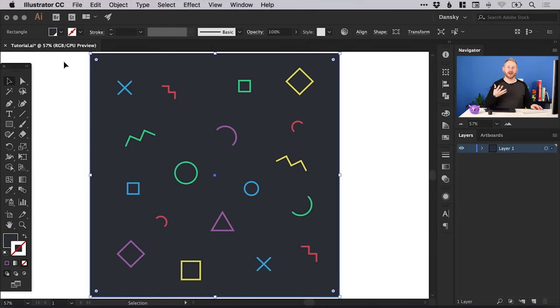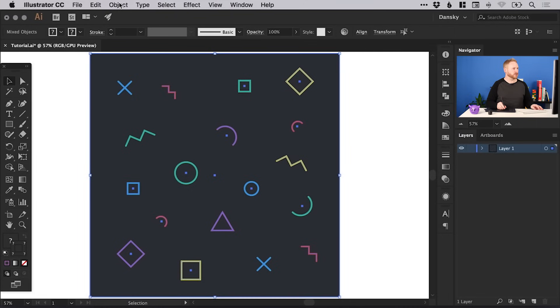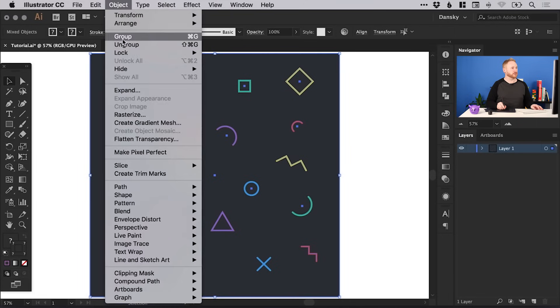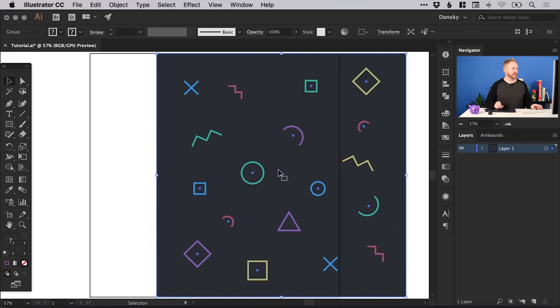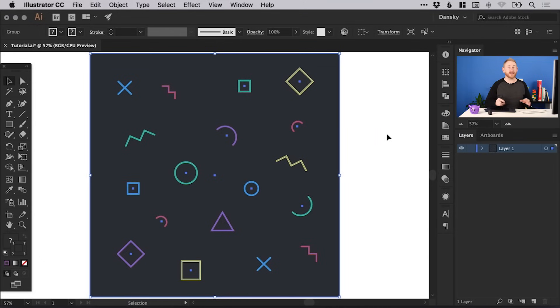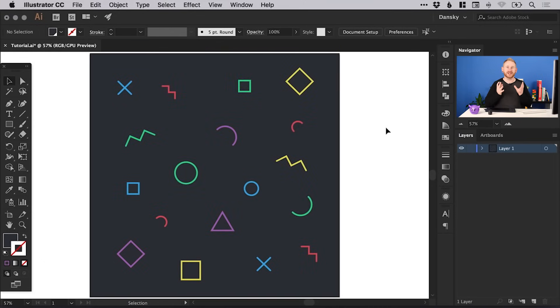Once you've created your pattern, just drag over everything and go to Object and Group. This will group it into one object as you move it around, and there are two ways that you can get to the Pattern Options.